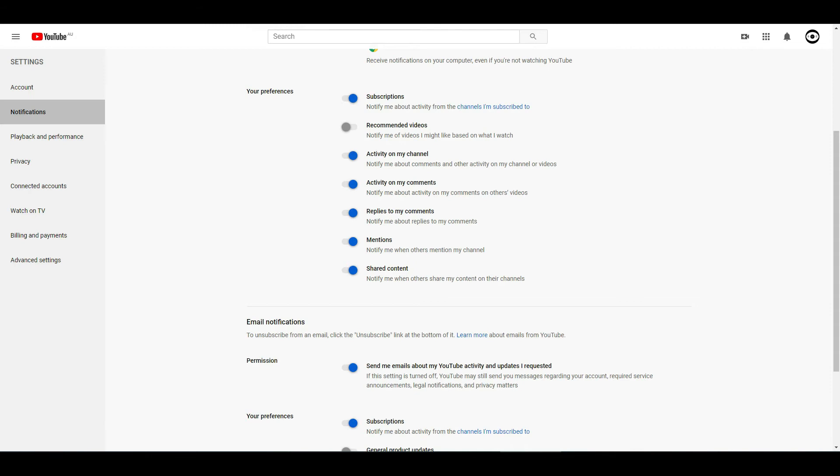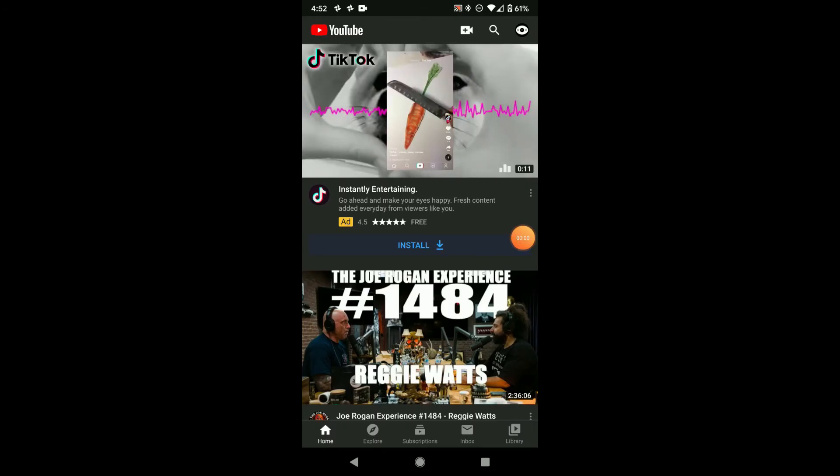I'm also gonna show you how to check it on your YouTube mobile app. Now I'm gonna show you how to turn those on on an Android YouTube app.